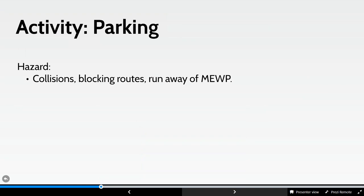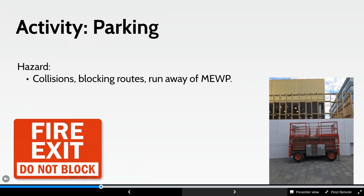Consider parking: is the machine blocking fire routes or entrance routes? Can it roll away or run away? Many calls over the years about machines parked in front of fire doors or in shopping areas where they shouldn't be, or developing a leak onto the floor. All these sorts of things need to be considered.